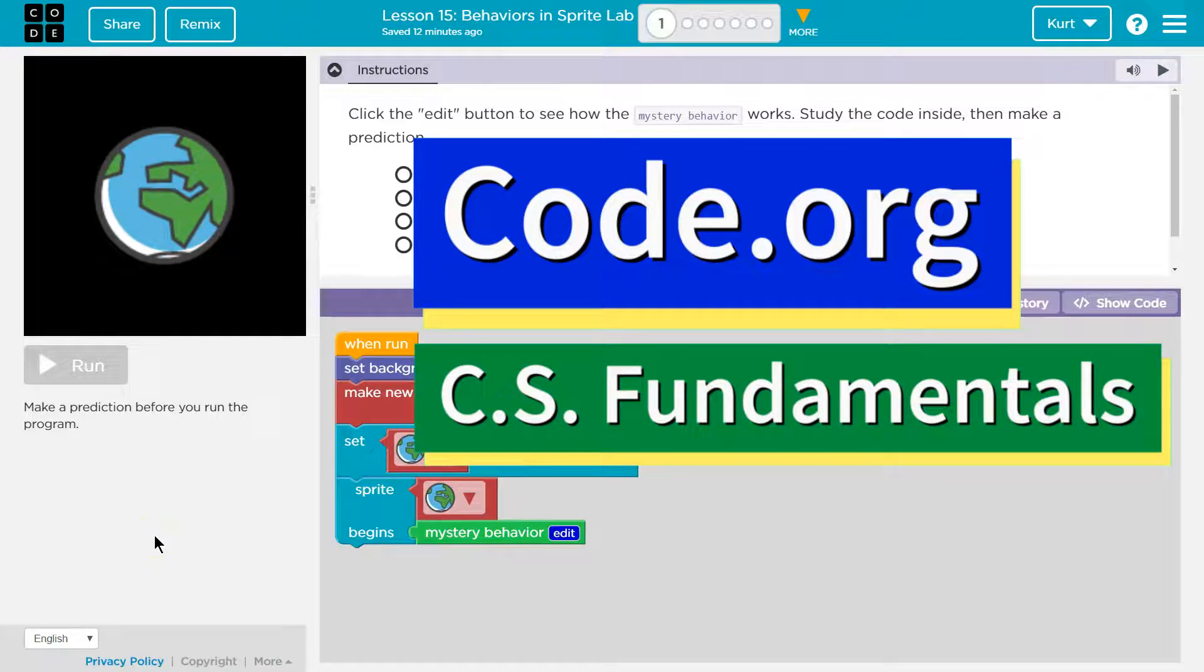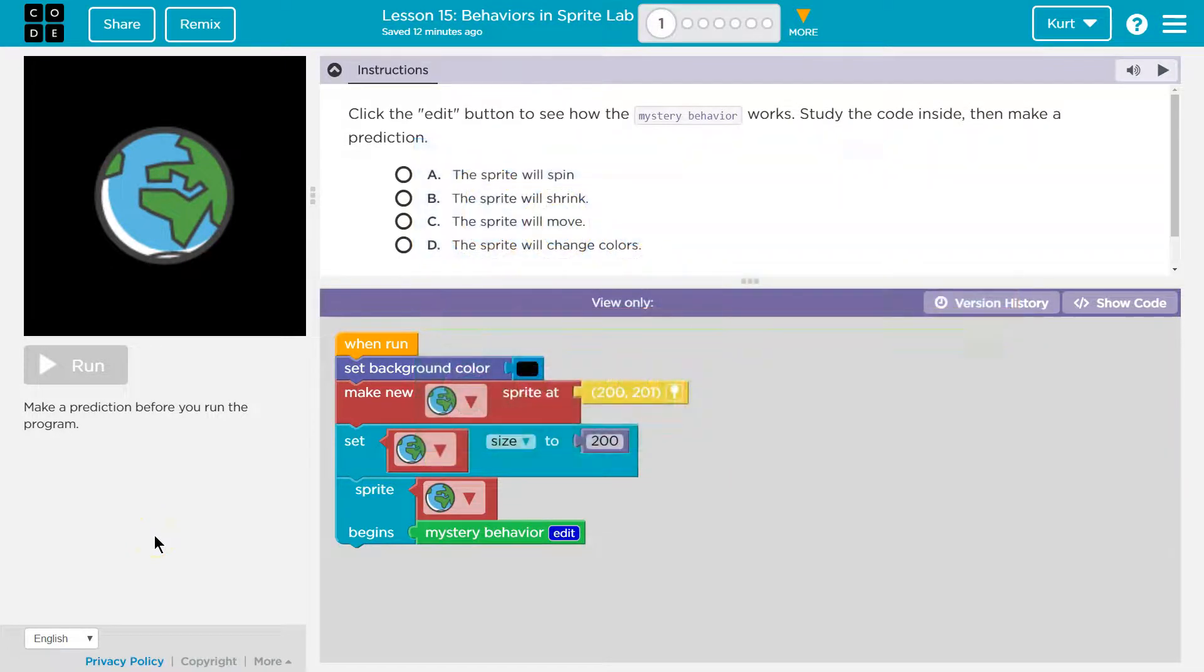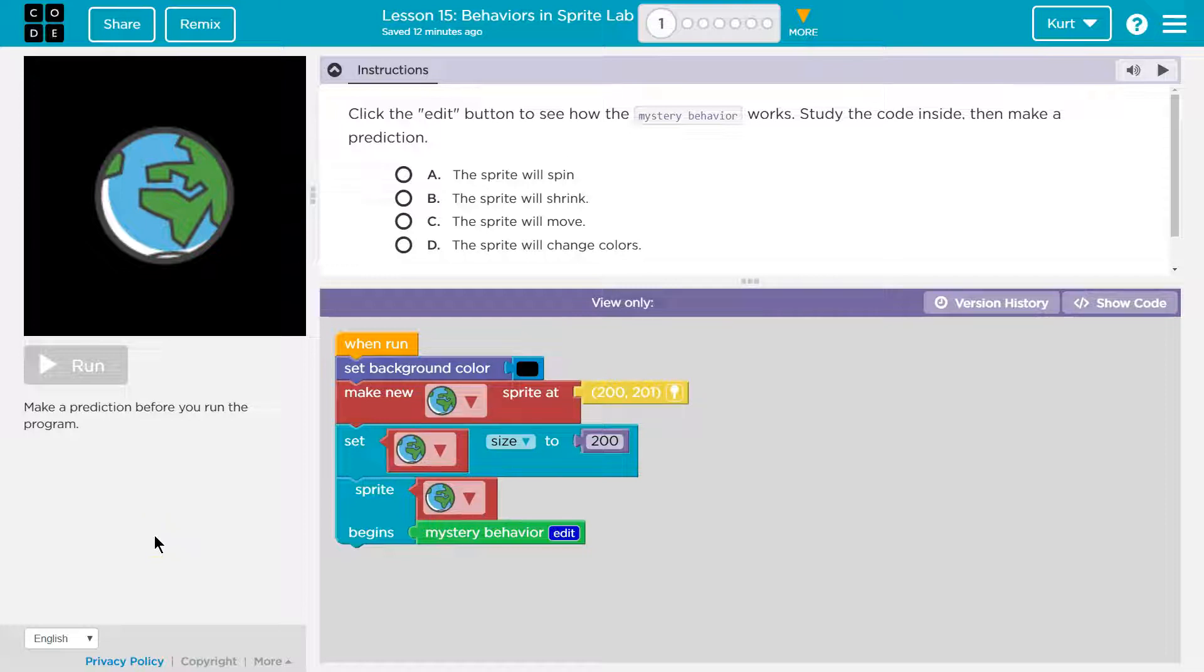This is code.org. Let's see what we're doing. Click the edit button to see how the mystery behavior works. Study the code inside, then make a prediction.